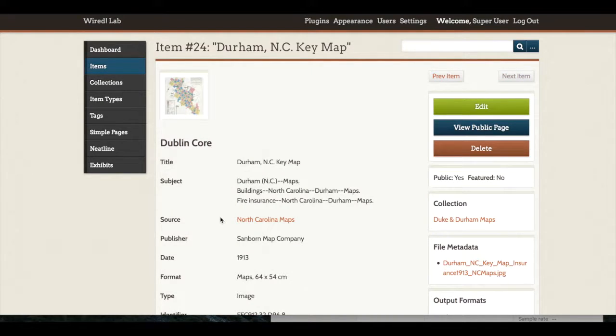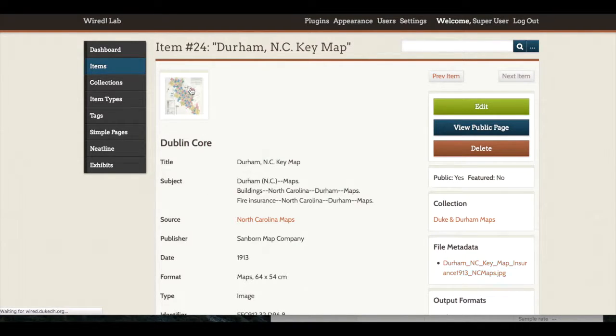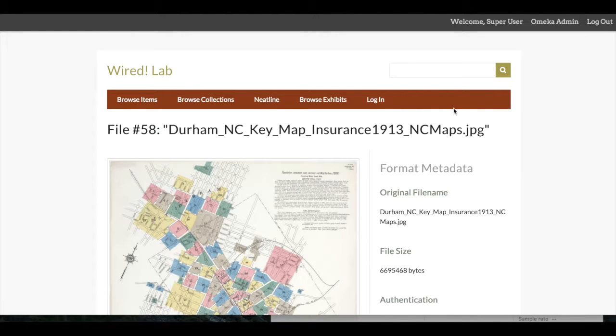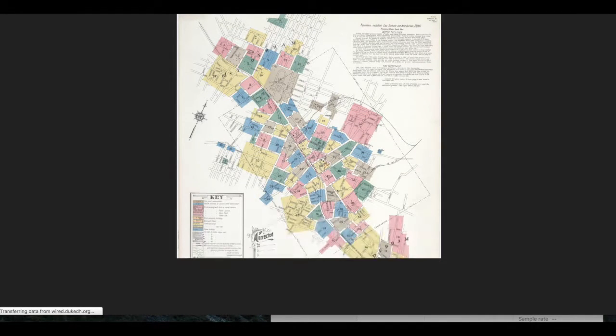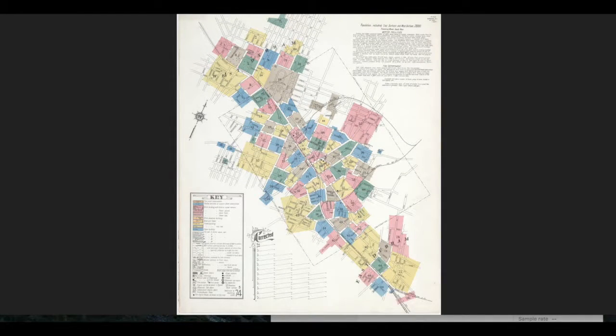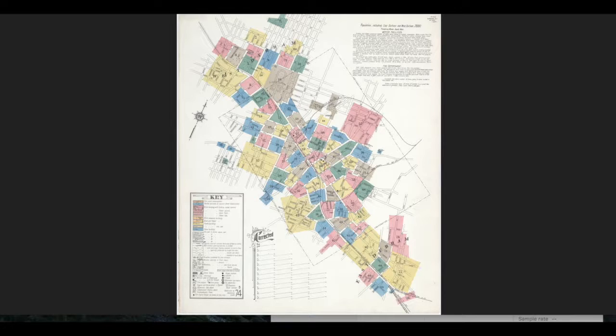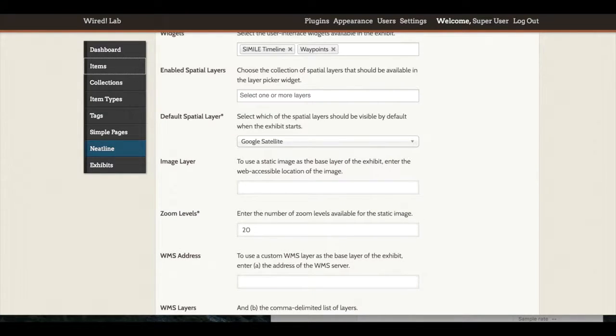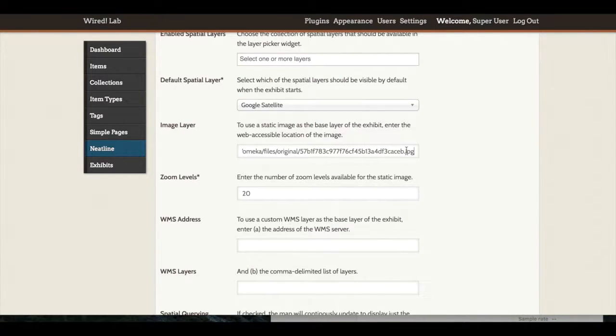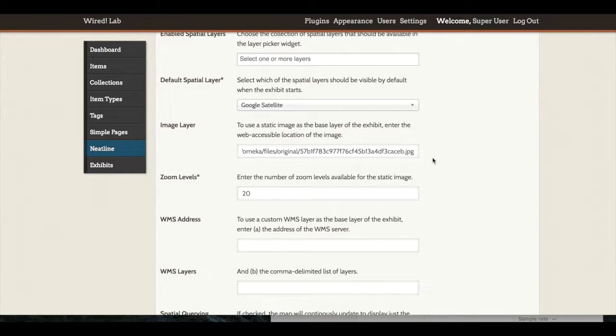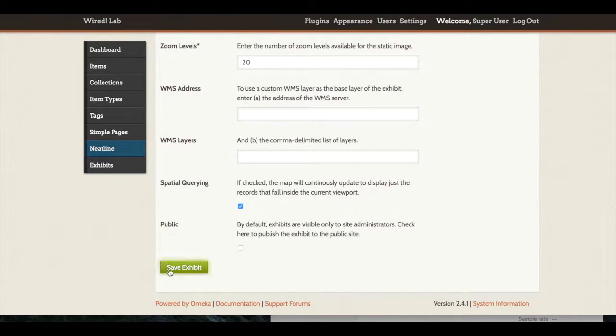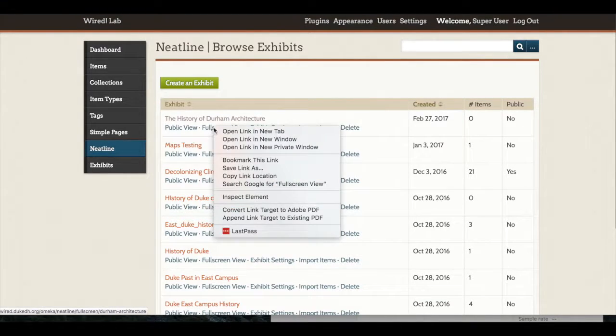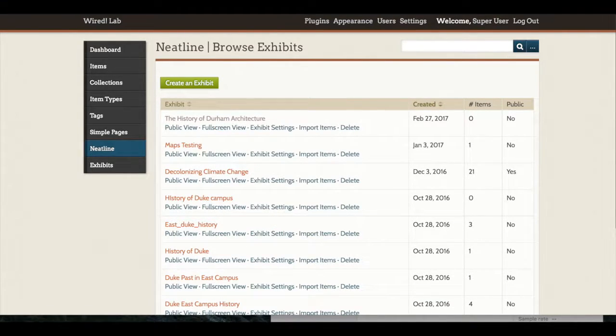I have in my Browse Items section a map that I would like to use for my Neatline base layer. In order to add my image layer, I have added it to an item first, and then I can go to that item file, view public page, and again, view that image file specifically, and grab the link from my browser. I would then return to the Neatline Exhibits page, and under Image Layer, paste in that URL. And again, remember here is that image file extension at the end of my URL.